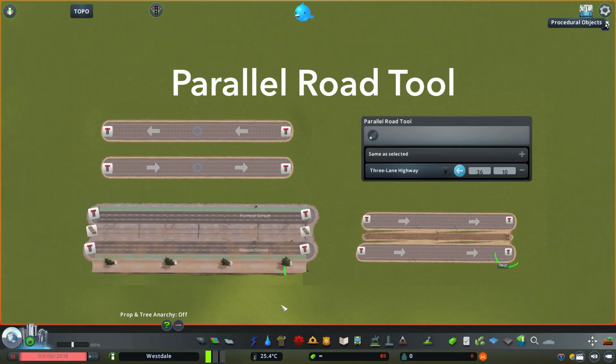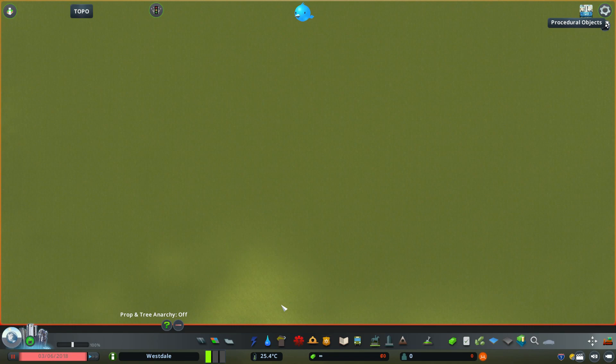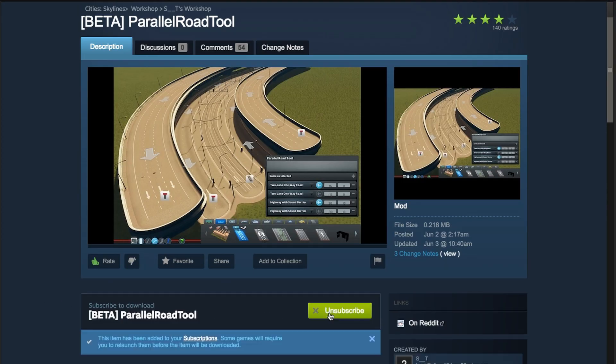Hey guys, today I'll be showing you how to use the parallel road tool mod for Cities Skylines. First go to the Steam Workshop and subscribe to the mod.